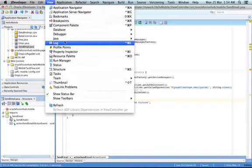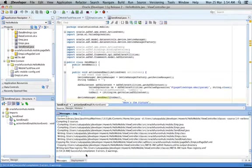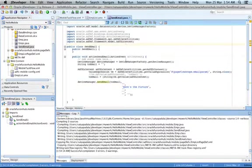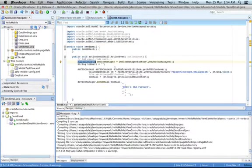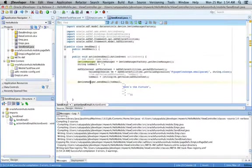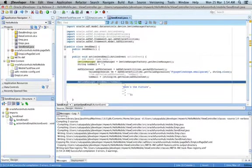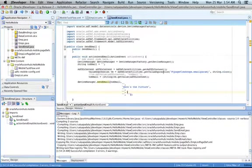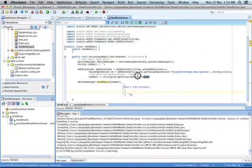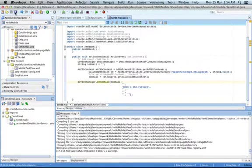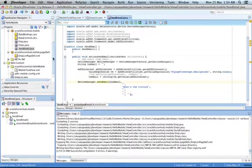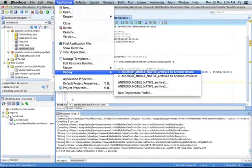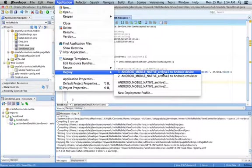Go to your log and see if there are any compilation errors. There are no compilation errors and everything seems fine. We've used the DeviceManager class with sendEmail to send email. Save everything and deploy it. I'll deploy this to my native Android device.